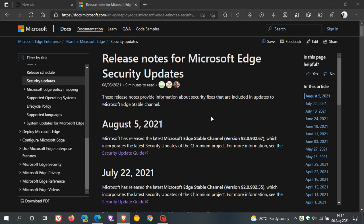This update now addresses those 10 security flaws and also those five flaws that are rated high in the Chromium engine and as it says latest security updates of the Chromium project.